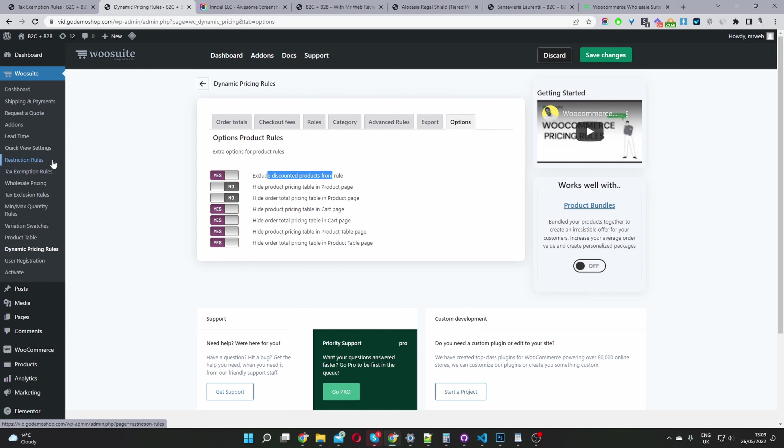In the restriction rules, here's where you'd set your password-restricted products, enable private mode, and hide certain products from certain user roles. In the min-max quantity rules, this is where you'd set your minimum order amounts, your quantity increments, and much more.